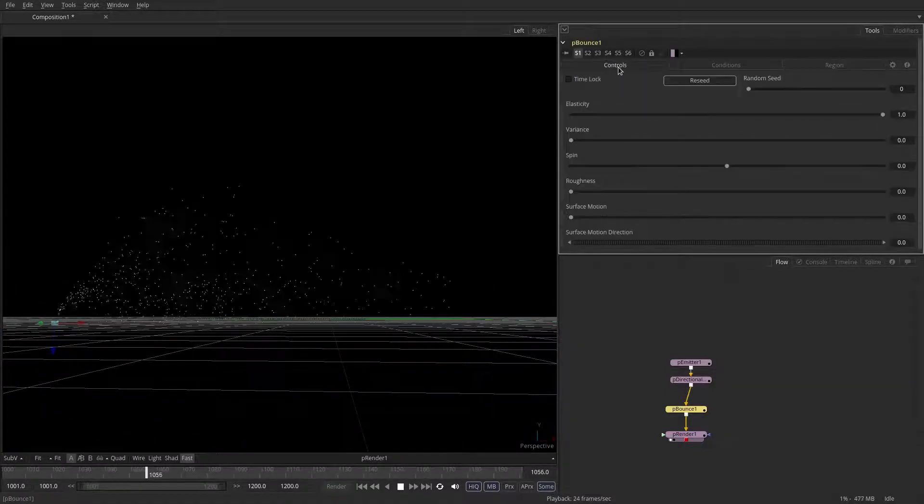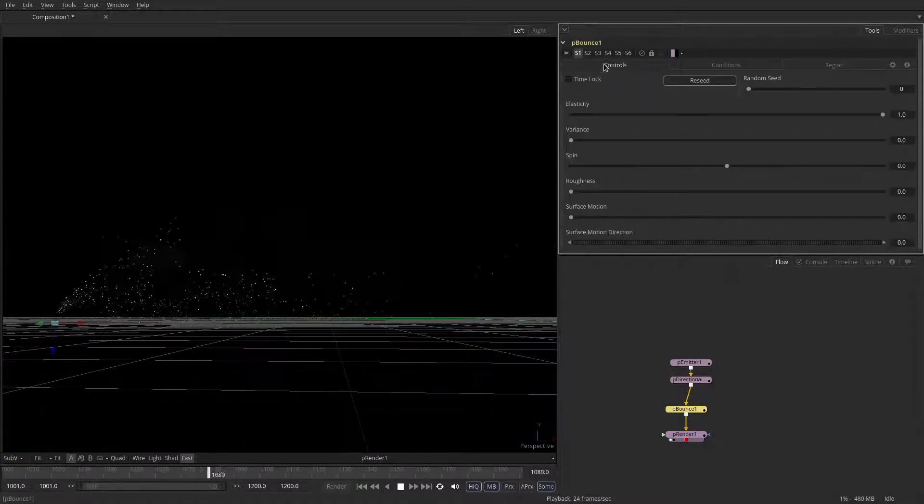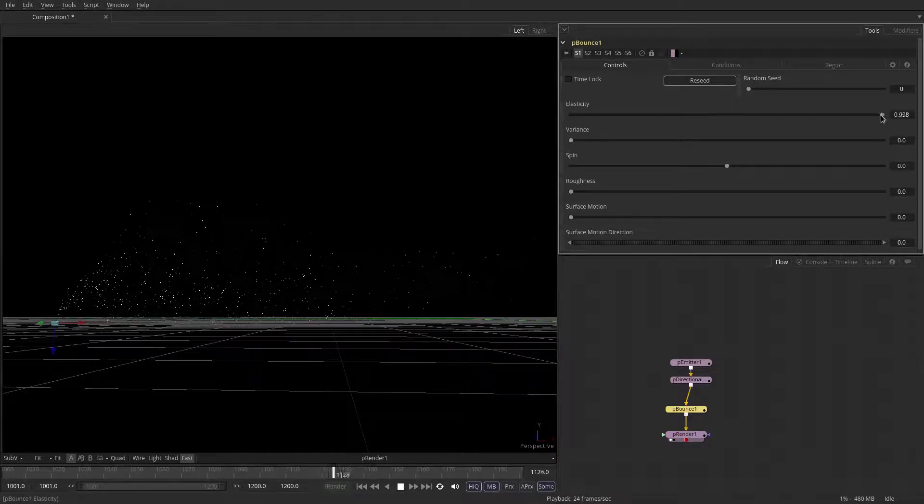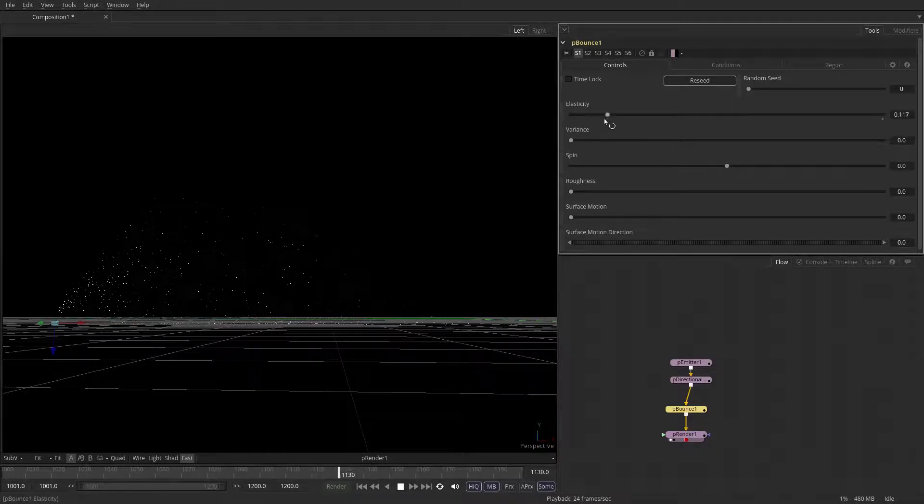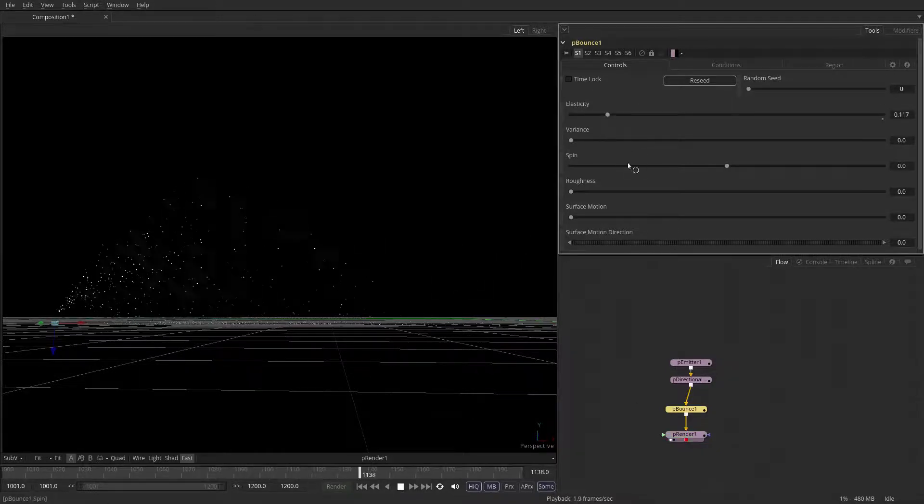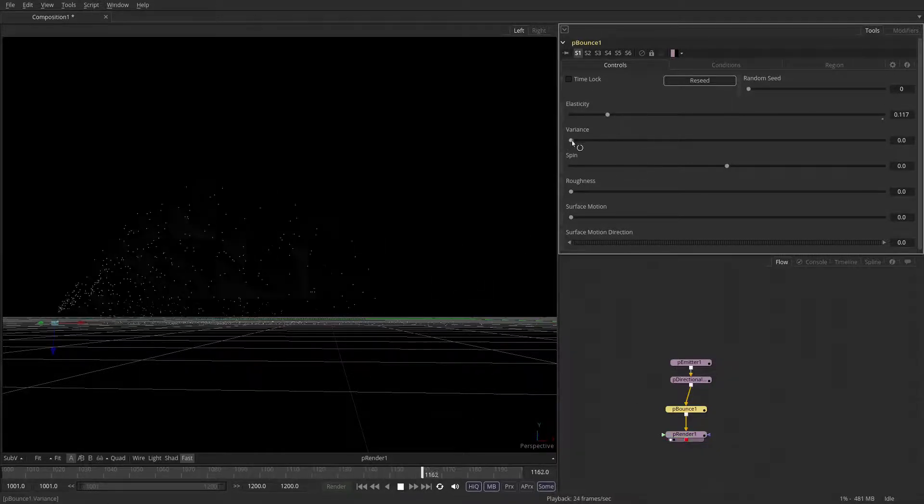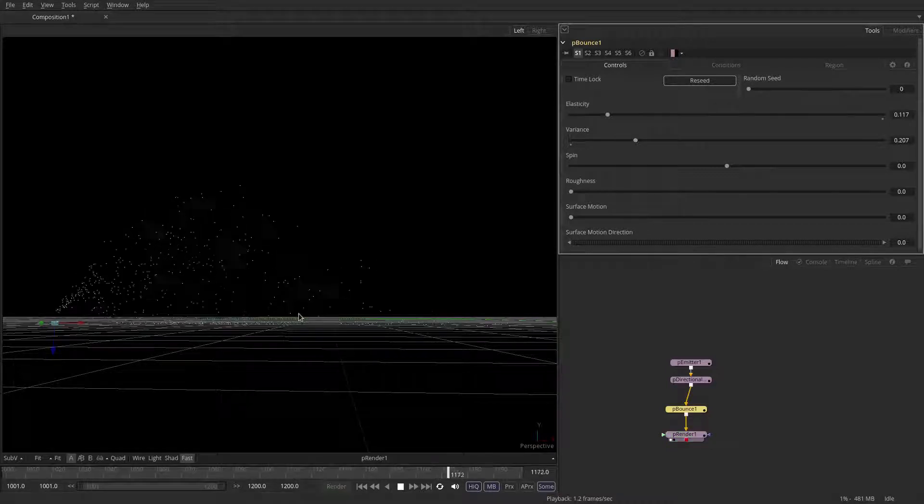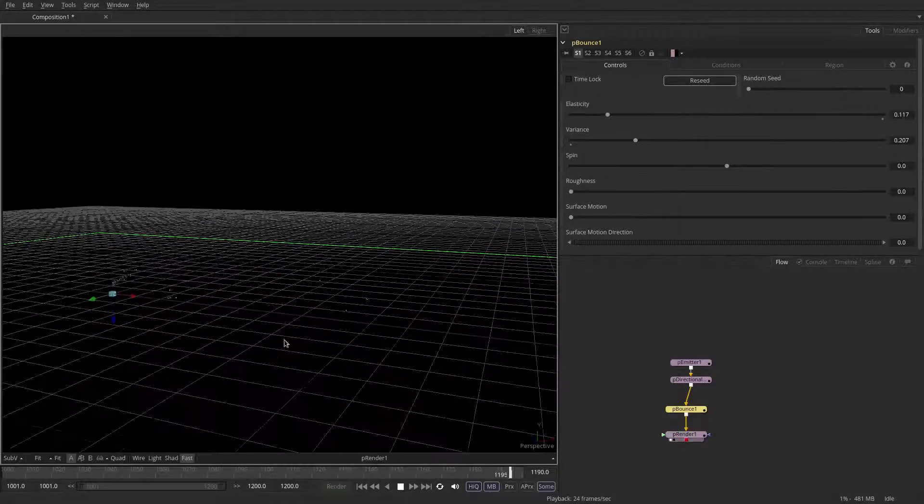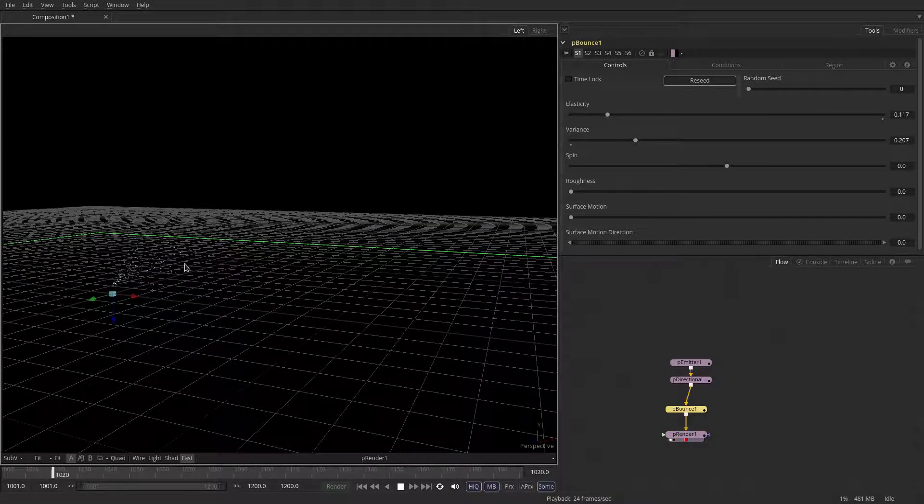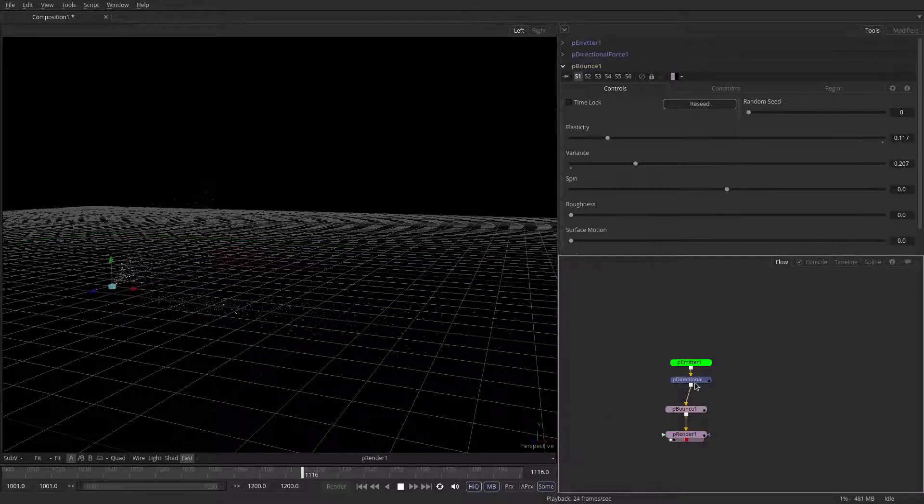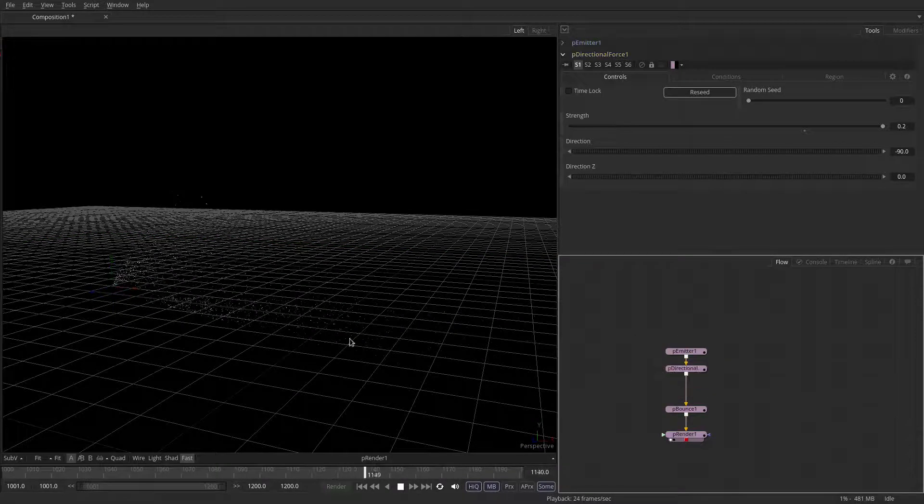And you can go back to the control section of the P bounce and adjust the elasticity a little bit, and maybe introduce a bit of variance to it. But that way, the particles don't bounce around continuously. They actually lose momentum for each bounce.